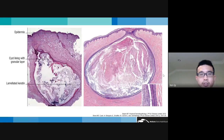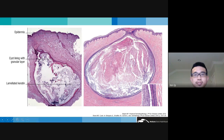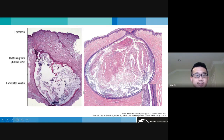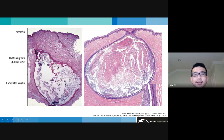Histologically, the classic epidermoid cyst has a stratified squamous epithelium, and the most important feature is retention of the granular layer. It is a well-circumscribed cyst lined by stratified squamous epithelium with retention of the granular layer, and within it is laminated keratin. Depending on the cut, you often also see a connection to the overlying epidermis.